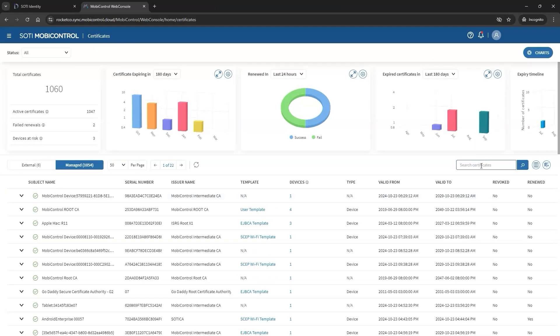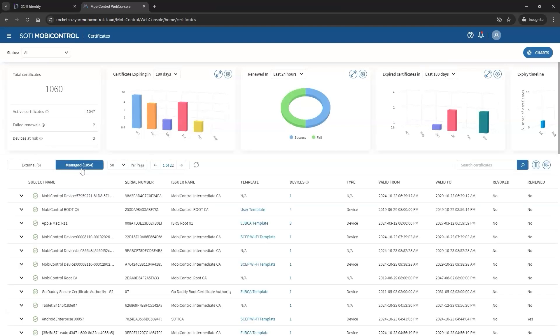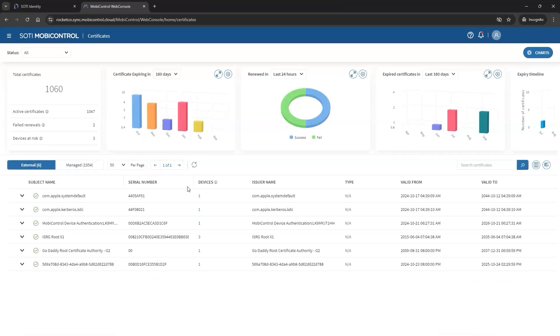On the dashboard, admins can view two types of certificates: external certificates uploaded from an outside source, and managed certificates created by the certificate authority within SOTI Mobile Control. The display columns adjust based on the certificate type being viewed.